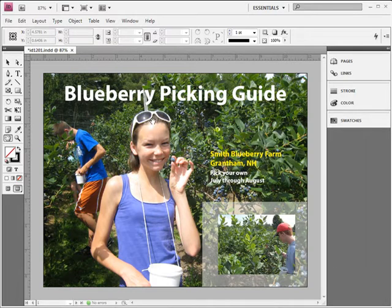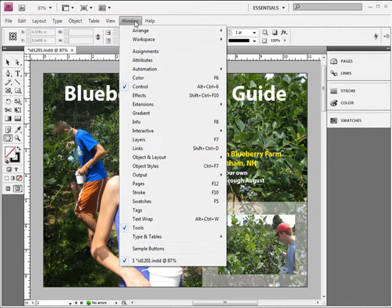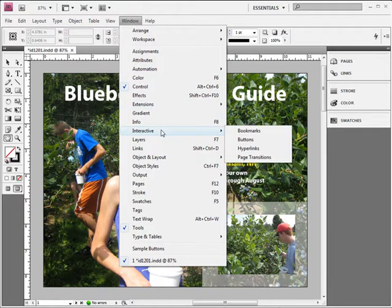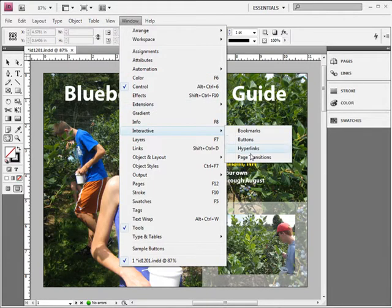Okay, the first thing I'm going to do is get out the new Page Transitions panel, which is located under Window, Interactive, Page Transitions.